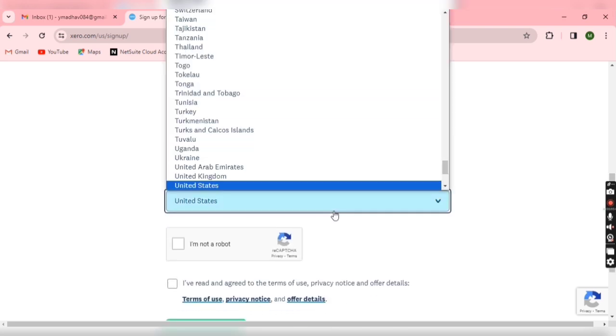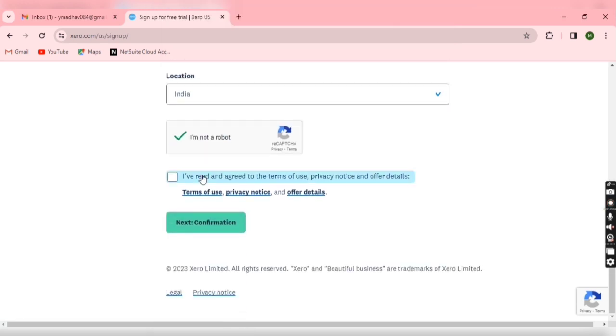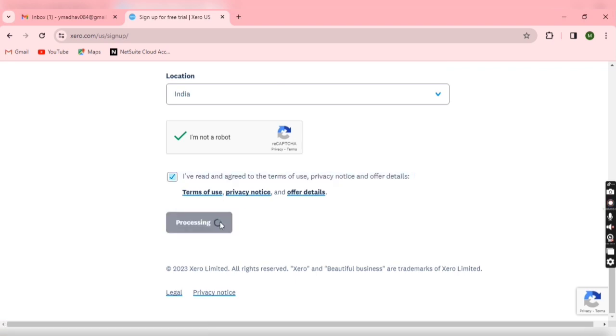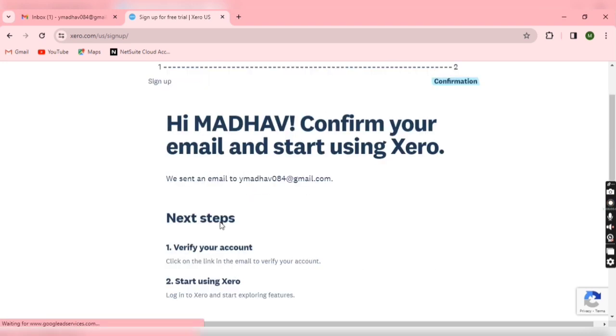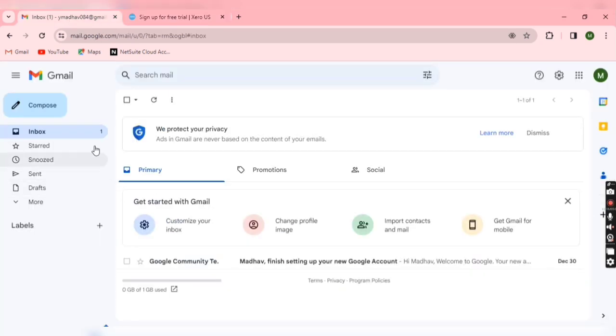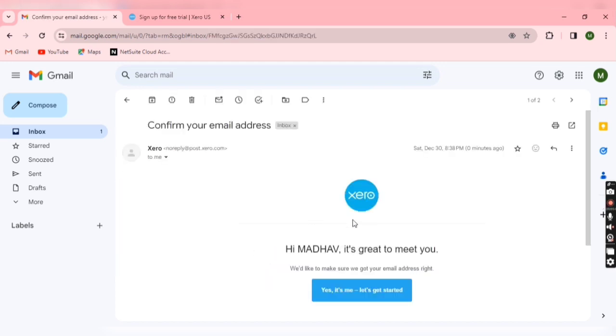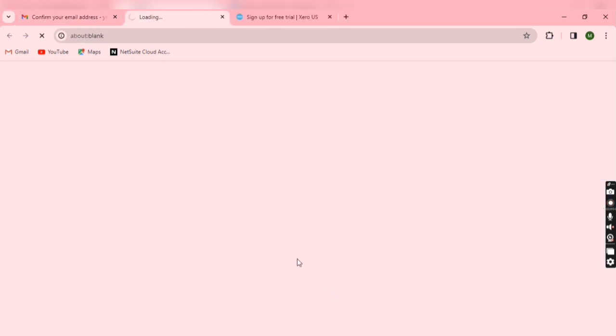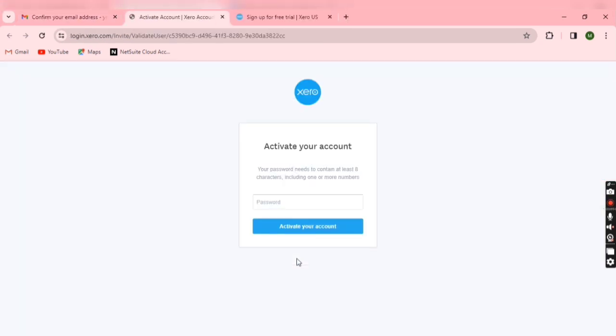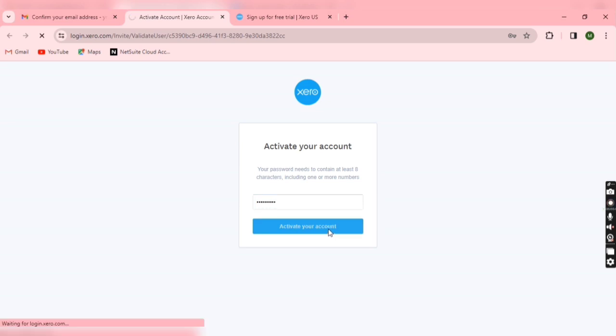Then you have to click that I am not a robot. I have read and agreed to terms, just check this box and click on new. Now in the next page you can see you have to verify your account and you are able to start using Xero. So this is my inbox and you can see there is one confirmation mail from Xero. Yes, it's me. Now you have to enter a new password for Xero login, and it should be at least eight characters including one or more numbers. Now click on activate your account.